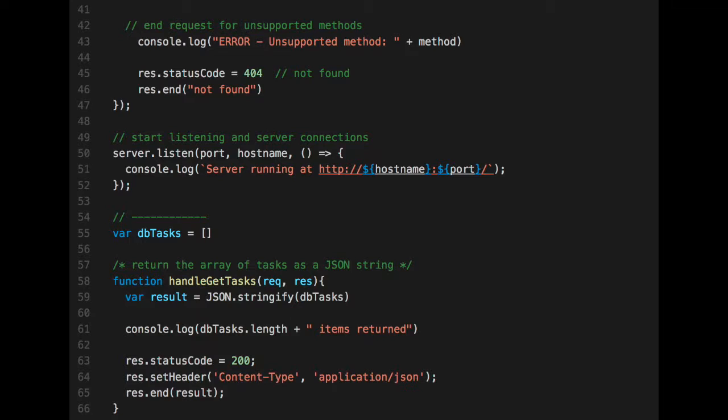Same thing, line 50 and 52 has just been there that starts the server listening to our connection and accepting connections. The new thing is on 55 where we have an array for our tasks that are submitted. And then we have the two functions, the handle get task and the handle post, which is below that.